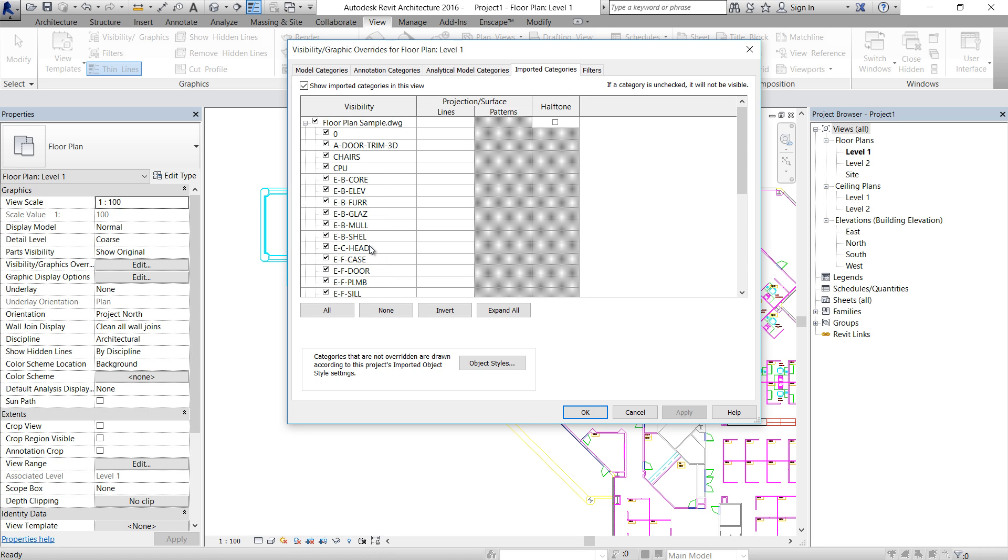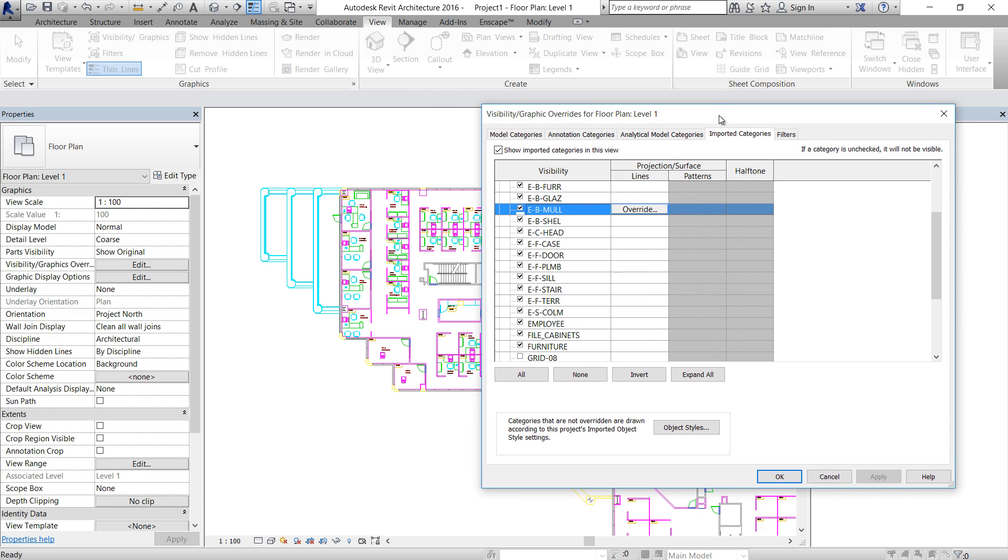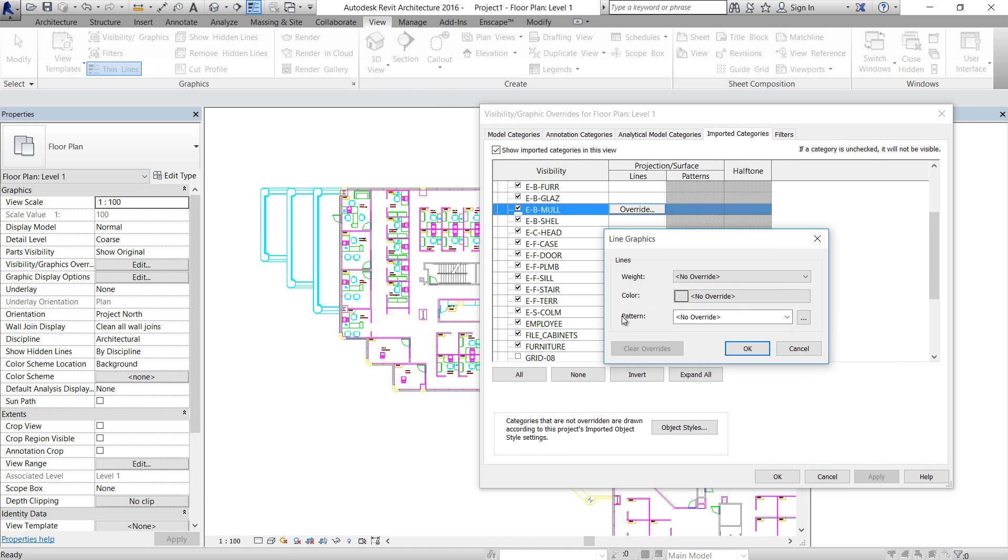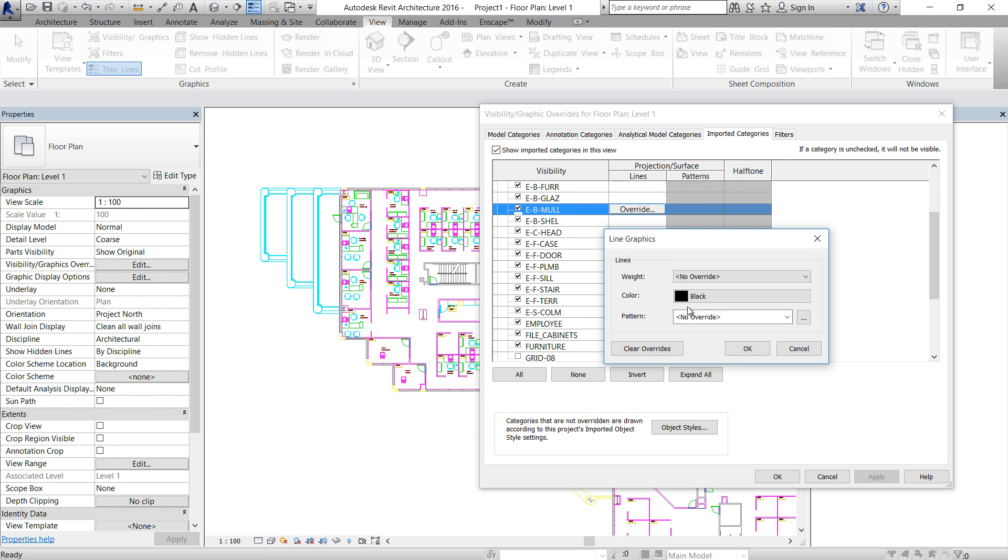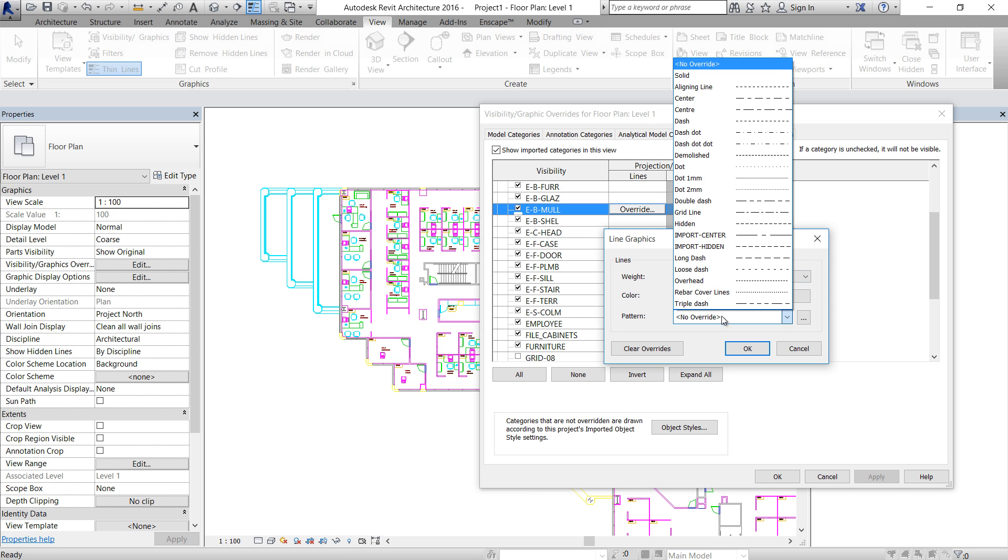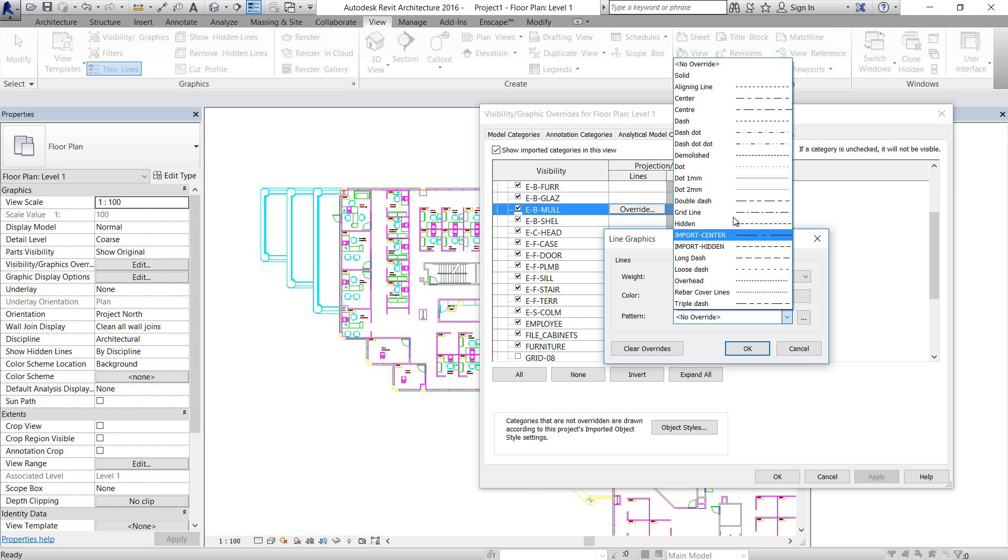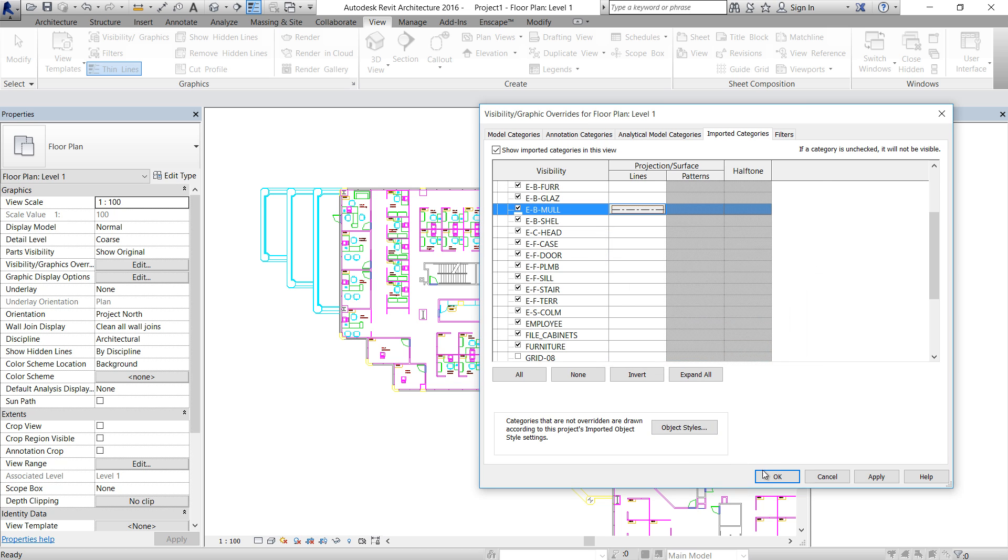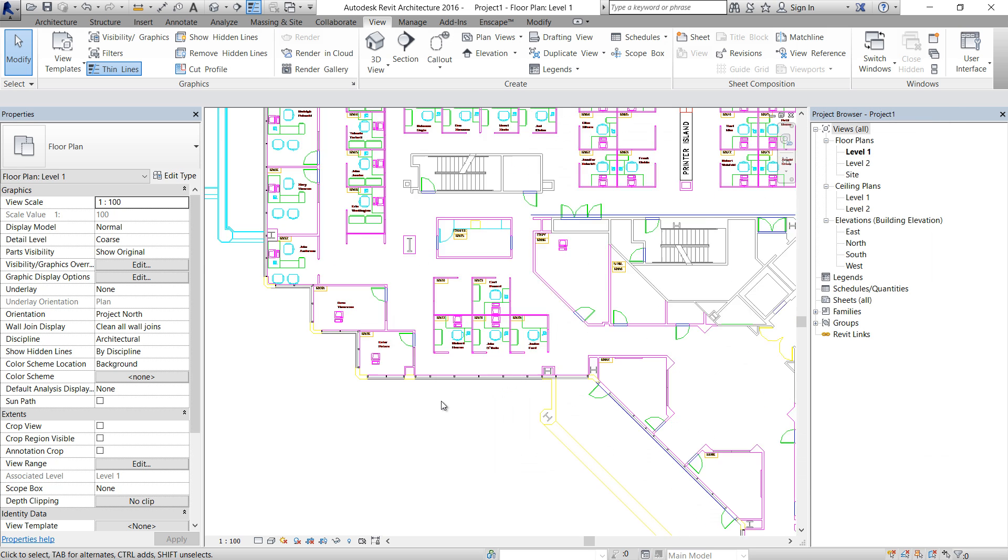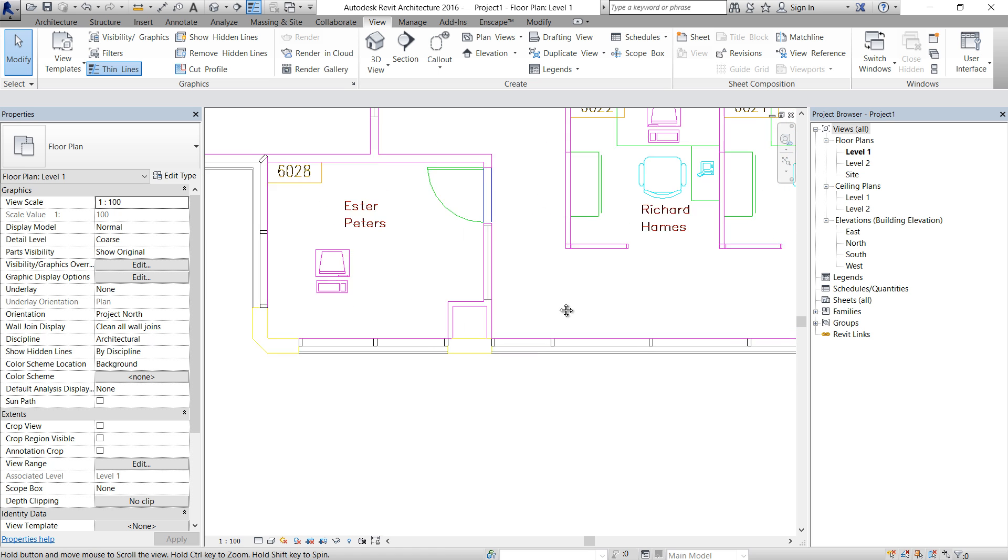So let's select, for example, one of these layers and click Override. And now we can change the color, we can change the line weight, or we can change the pattern if it's necessary. Just click OK, click OK, and the layer changes.